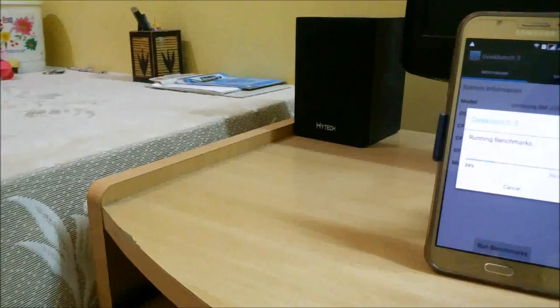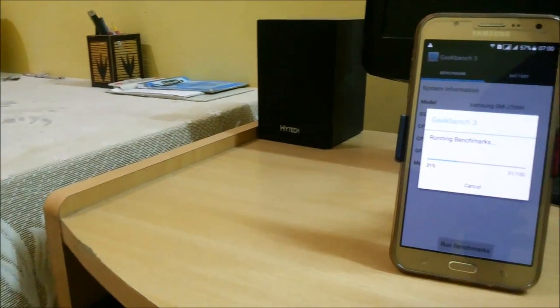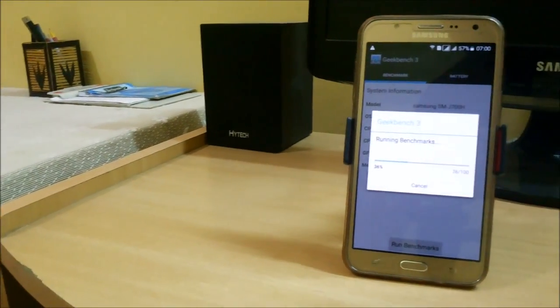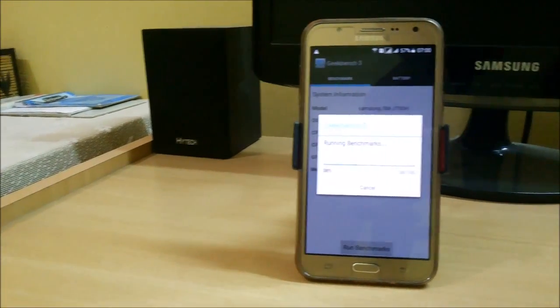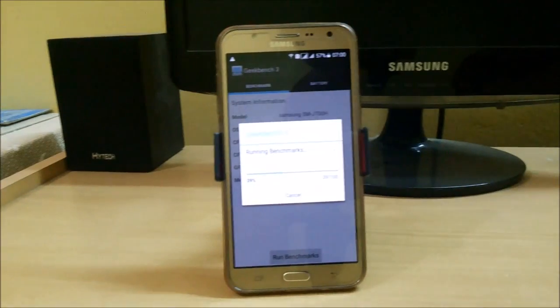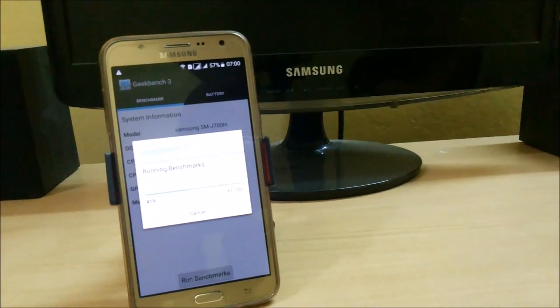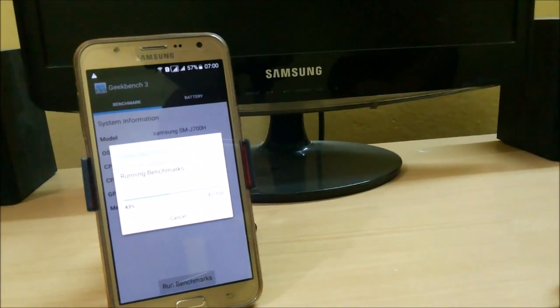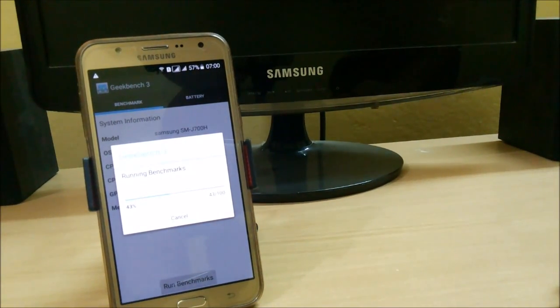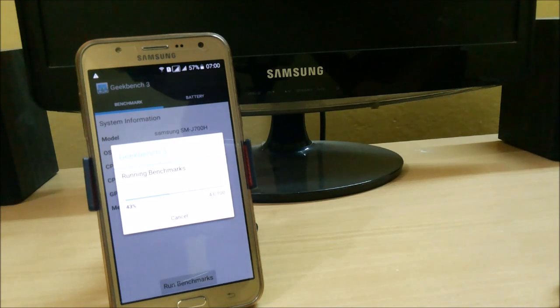Hey, what's up YouTube! This is the Manchukomo channel, and in this video I am going to show you how to install the Galaxy A7 2016 ROM on the Samsung Galaxy J7 2015. So without any further ado, let's get started.